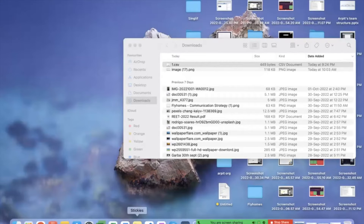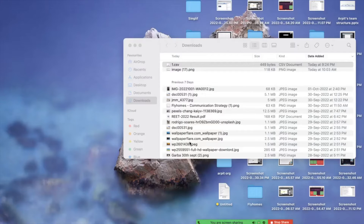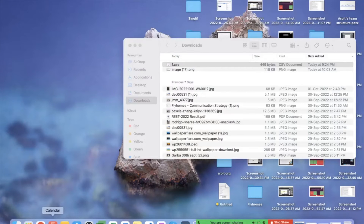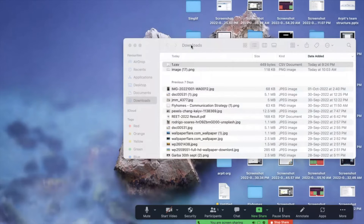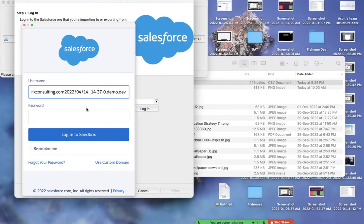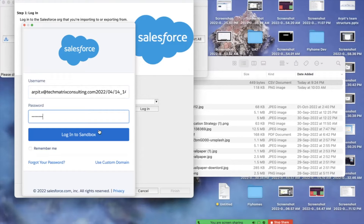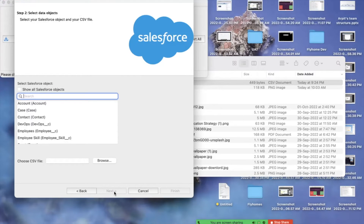Now if I want to insert or update data I can use the same Data Loader tool. Let me show how I can insert data. I open Data Loader again and click on Insert. Since I closed it, I was automatically logged out, so I need to log in again with my username and password, then click Allow.